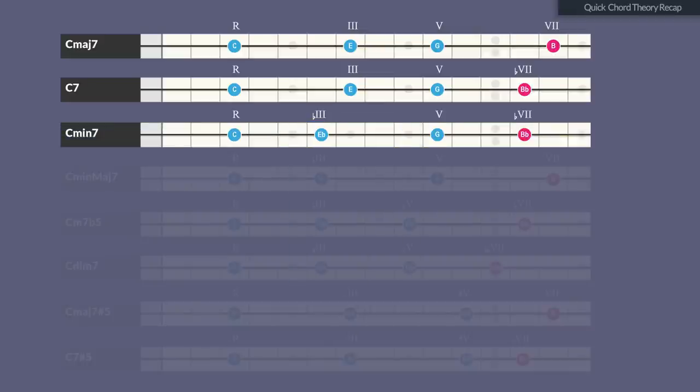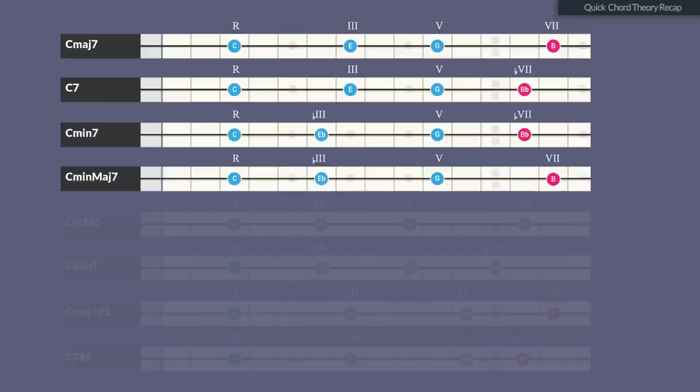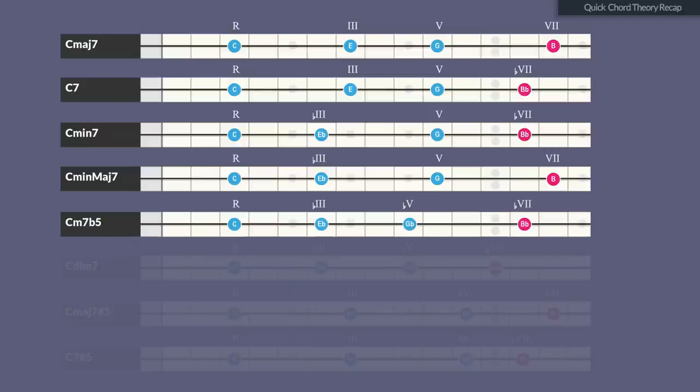The minor triad results in a minor 7th chord when the minor 7th degree is stacked on top — the minor 7th chord is the tonic in a natural minor scale. The minor triad becomes a minor major 7 chord when a major 7th is added; this chord has a very specific sound and is the tonic of the harmonic and melodic minor scale. The diminished triad results in a half diminished chord — the minor 7 flat 5 chord — when the minor 7th is added. This chord can function as a second degree in a minor 2-5-1 progression or as the tonic of the Locrian mode. It sounds quite dissonant.